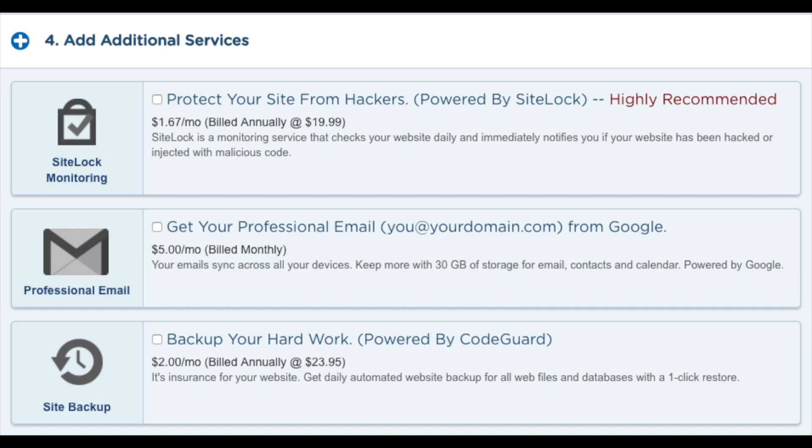You will see protect your site from hackers. I will say there are plenty of free security alternatives for WordPress, so it isn't necessary. You will see get a professional email address from Google. I'd unselect this as you can get free email accounts with the HostGator hosting. Select this only if you'd prefer to do it via Google. Next, you will see backup your hard work. This will create a backup of your site. I'd unselect this as there are free alternatives that work just as well.